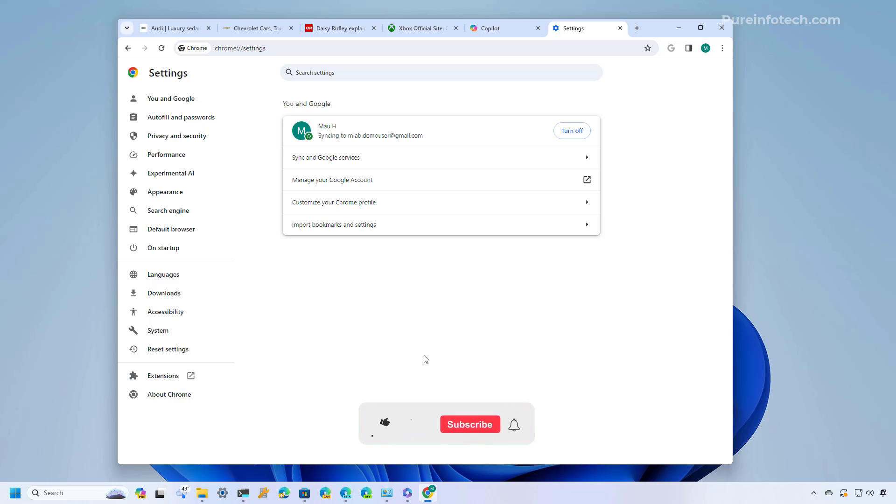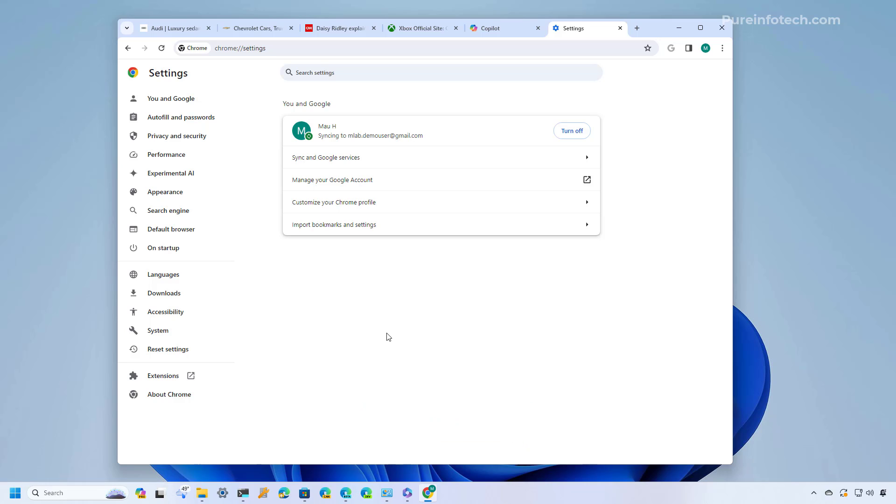Okay let's dive into the steps to enable the experimental AI features on Chrome. The following steps are available on Chrome version 121 for Windows 11, Windows 10 or Mac OS.